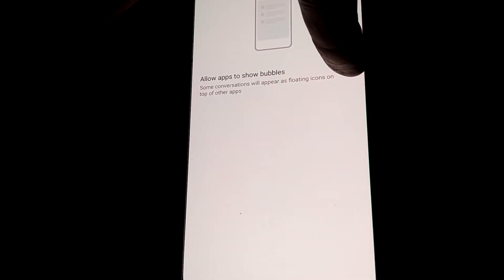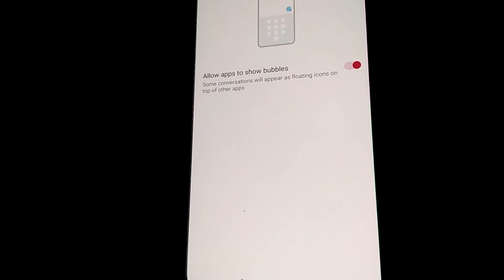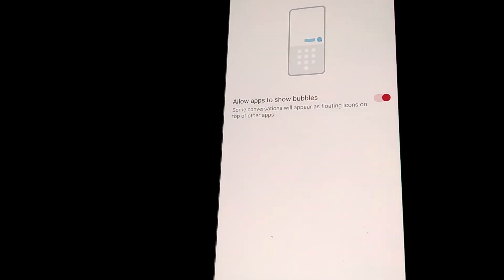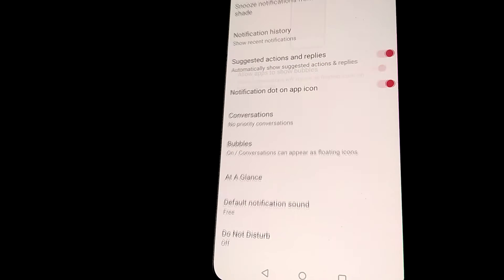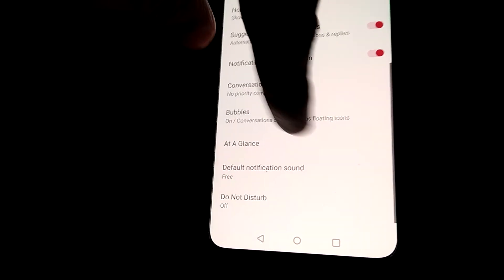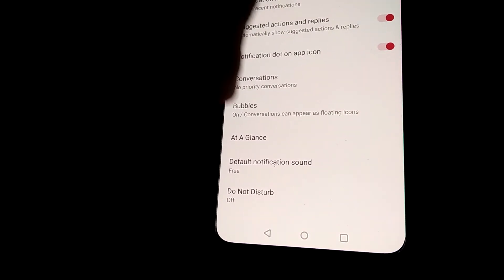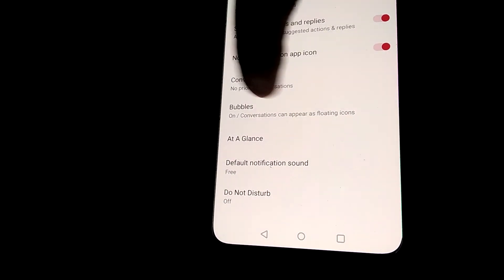Now we have successfully enabled bubbles for all apps. You can see here it is written 'Bubbles on'.